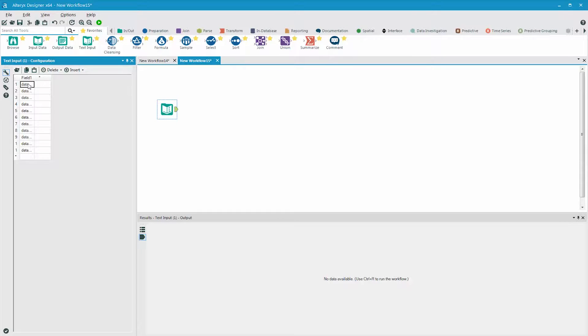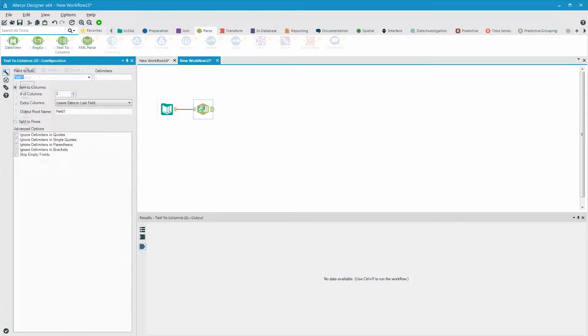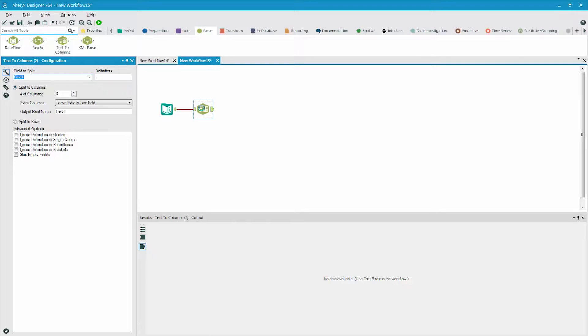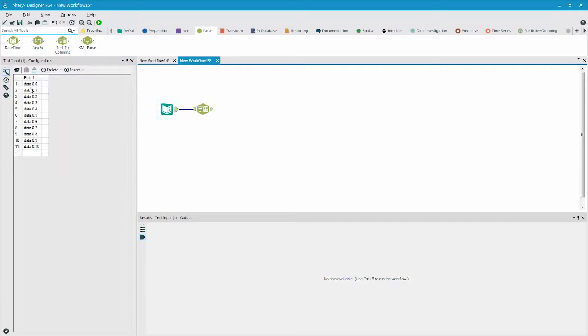Next, to parse the data, we're going to connect the text to columns tool. In the configuration window, we point to the field that we want to parse, and then set the delimiter to a period, because as you can see, the period is what is delimiting the components of the data.